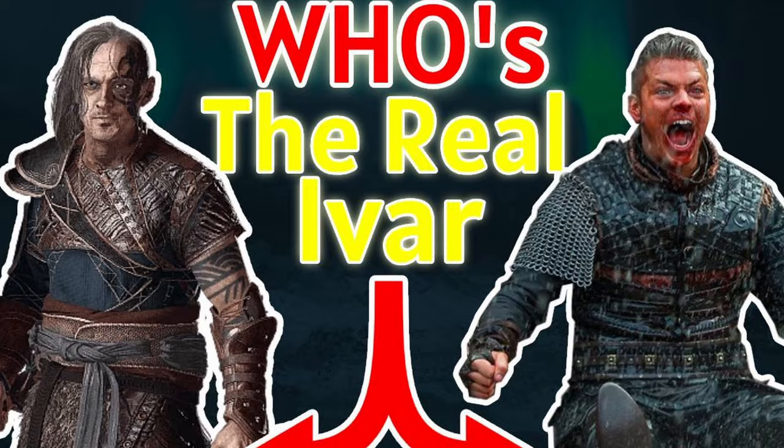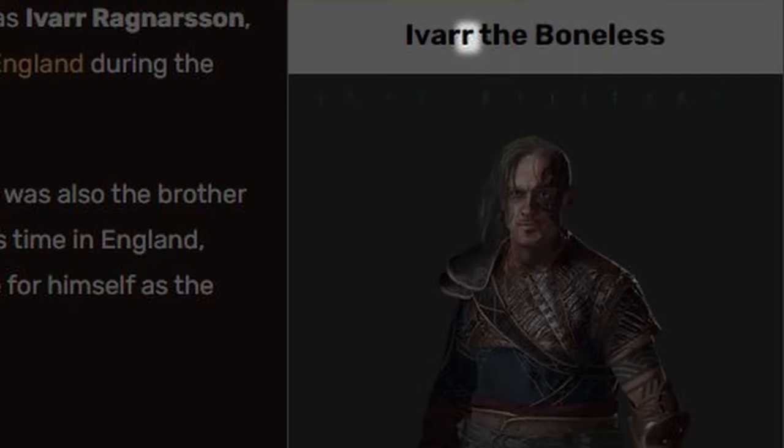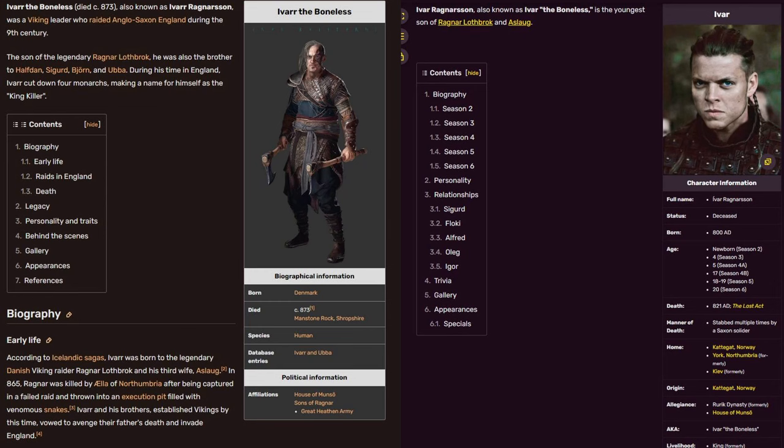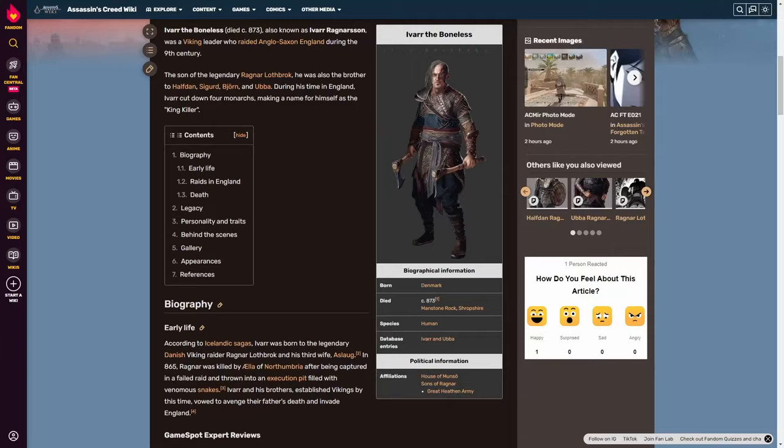As you probably know, other than having an extra R in AC Valhalla's Ivar, the two depictions have one more difference. And believe it or not, they have some similarities as well. So let's start this comparison by reading a little bit about the two Ivars' personalities from their respective wikis.